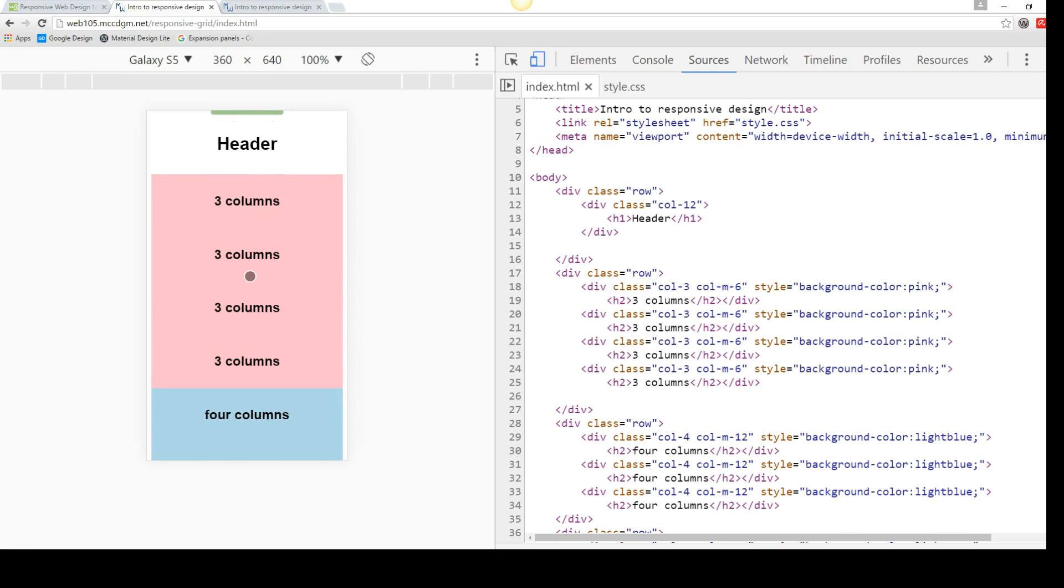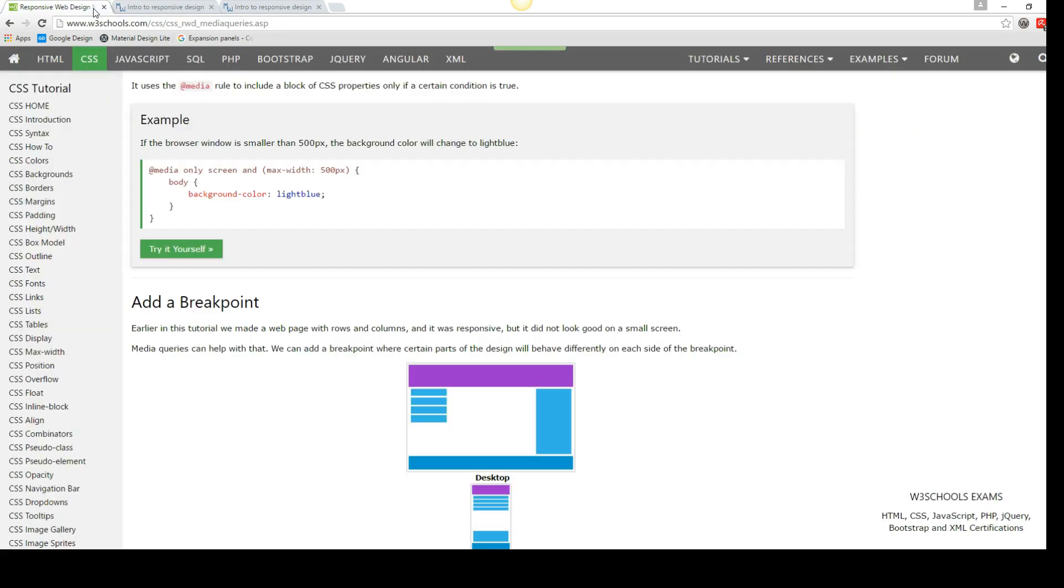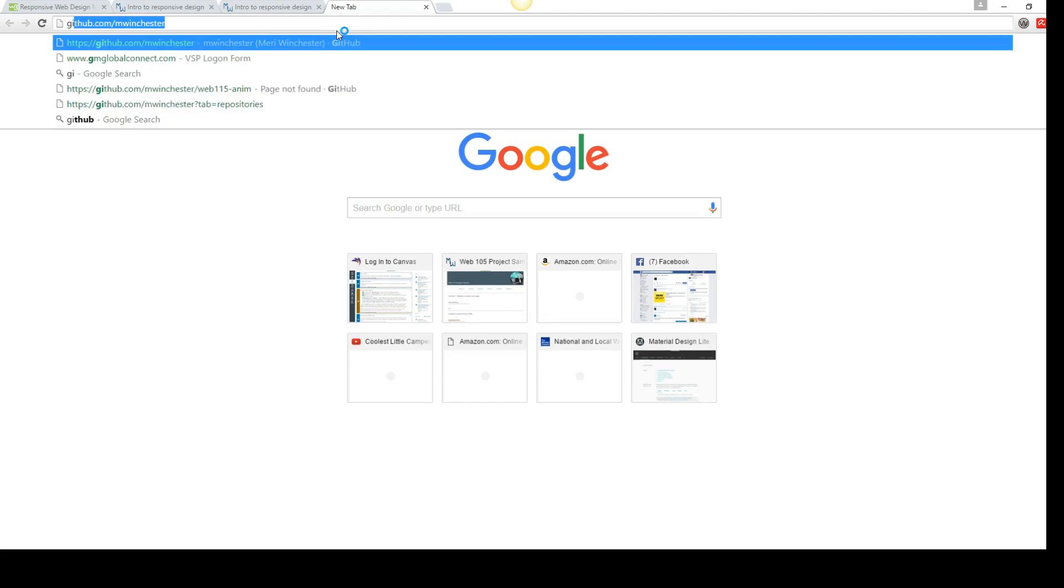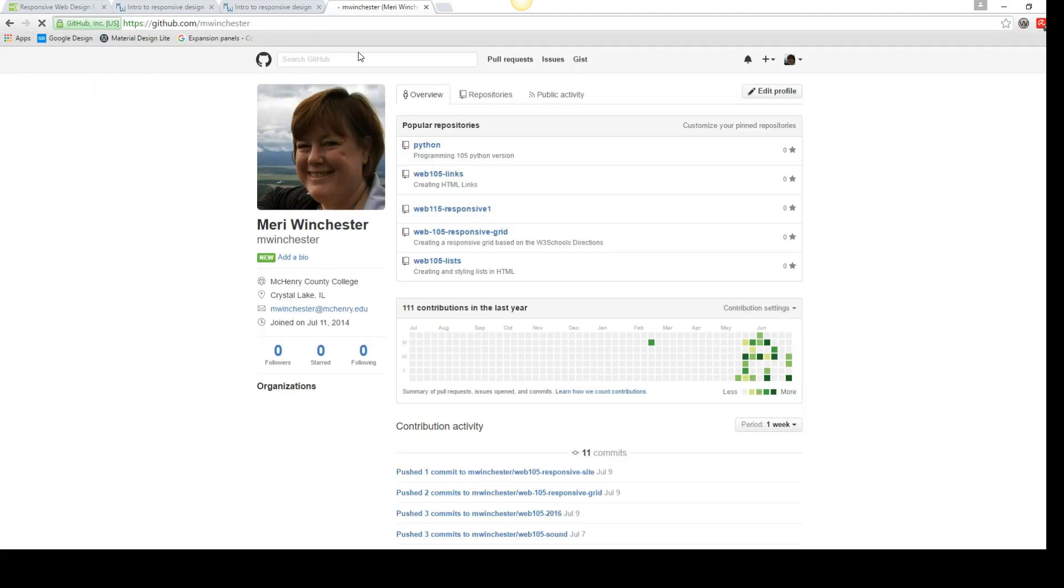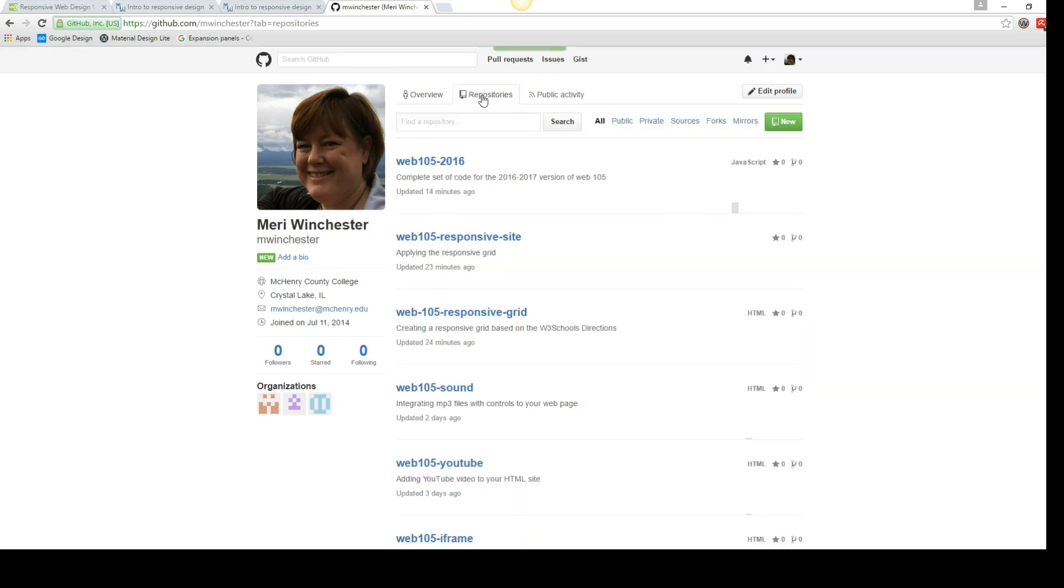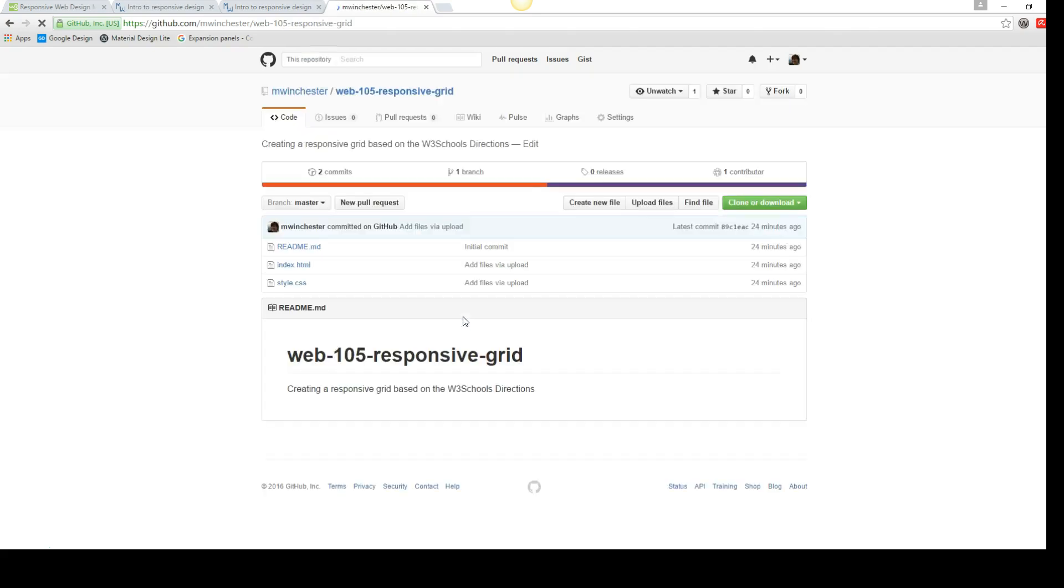Again, follow the tutorials. If you want to look at the breakdown of the code, I got the code from the W3 schools. Or you can go see my code if you go to GitHub. Just look for M Winchester. And this repository is the Responsive Grid repository. And you can go actually download my code and play with it if you want.